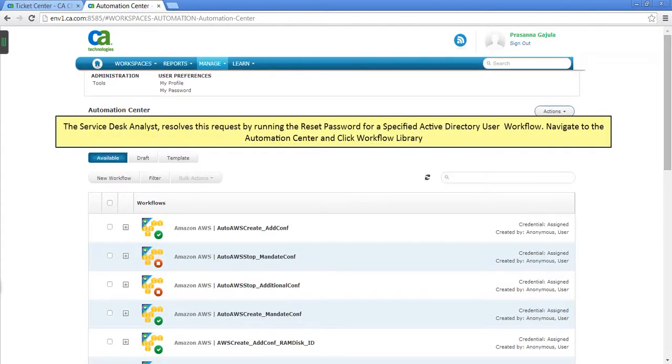The Service Desk Analyst resolves this request by running the reset password for a specified Active Directory user workflow. Navigate to the Automation Center and click Workflow Library.